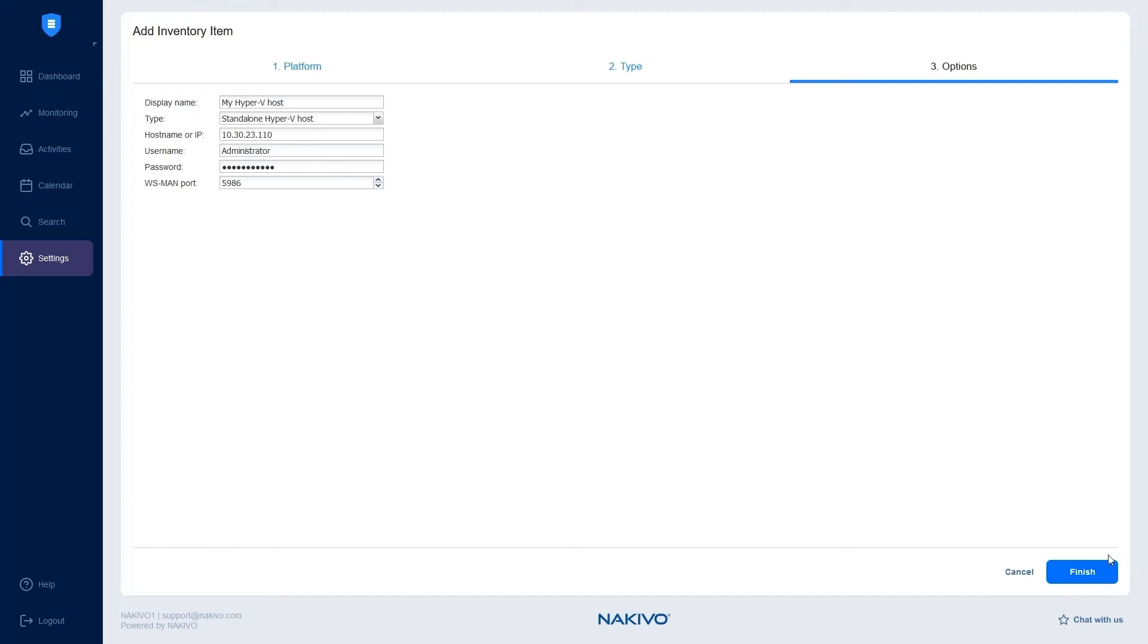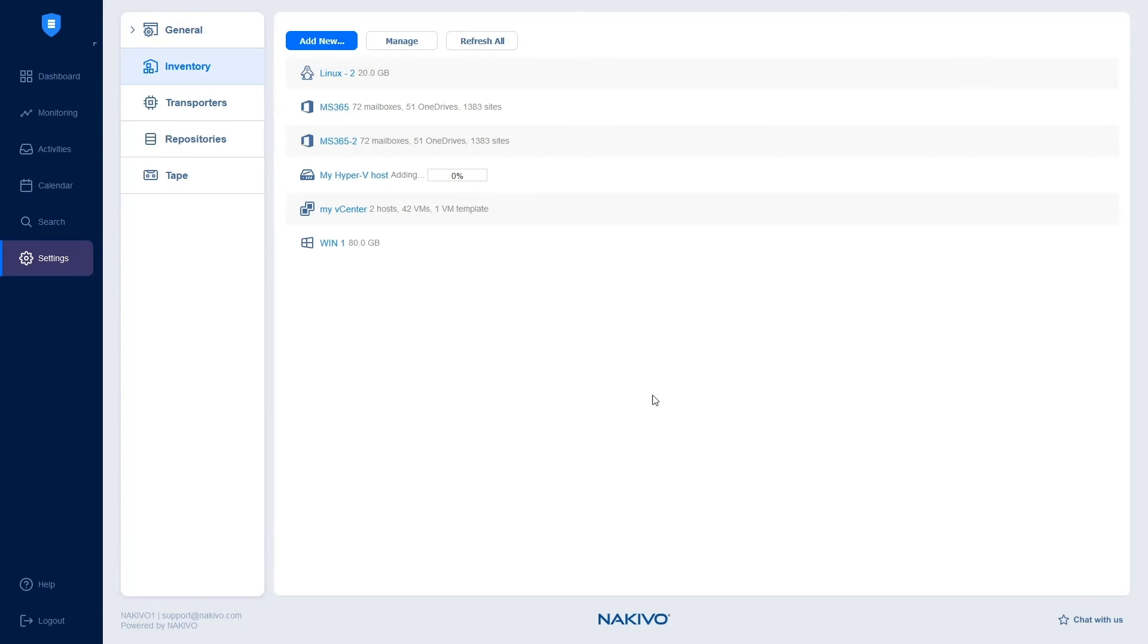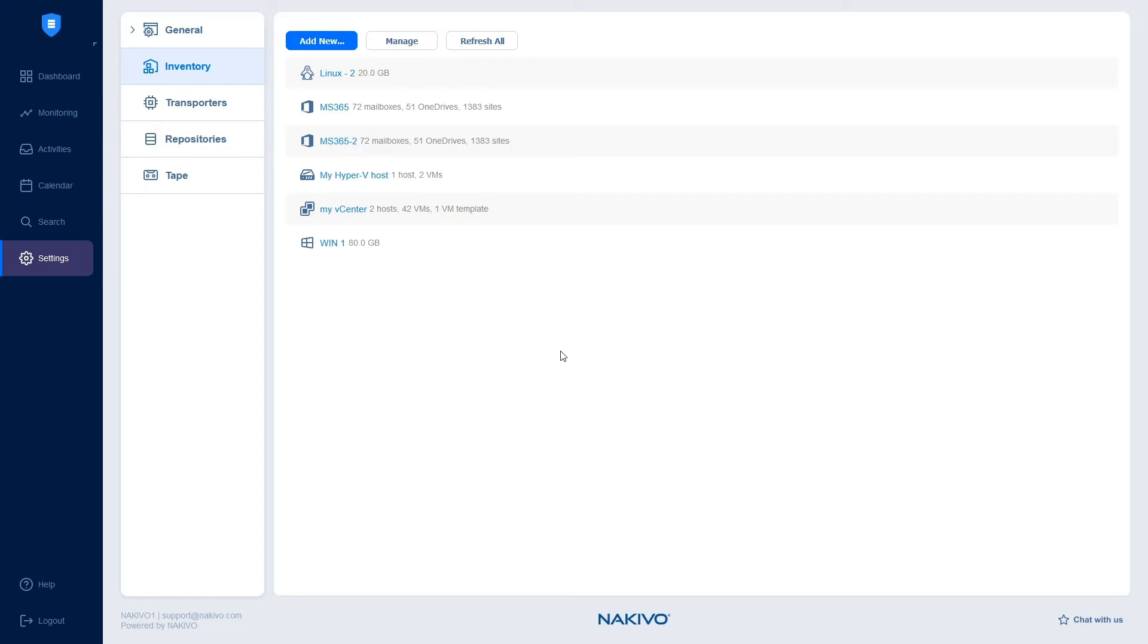Click Finish and wait for the process of adding Hyper-V servers to complete. When adding a new Microsoft Hyper-V server to the inventory, Nakivo Backup and Replication automatically installs the transporter service onto the server. This transporter service reads data from the source VMs during backup and replication.